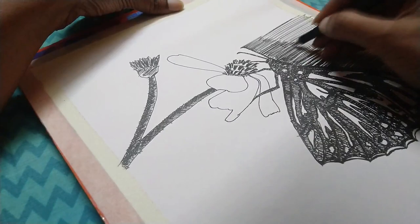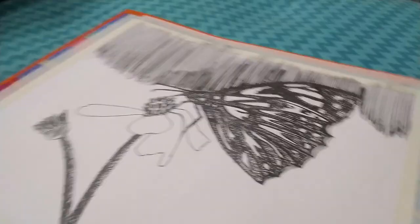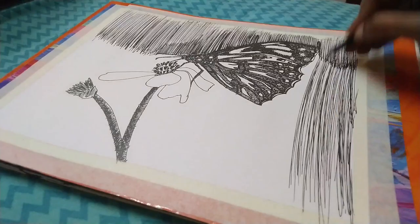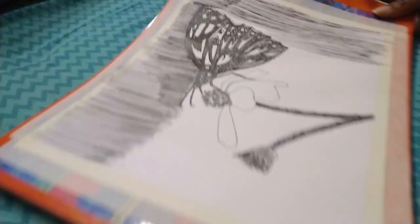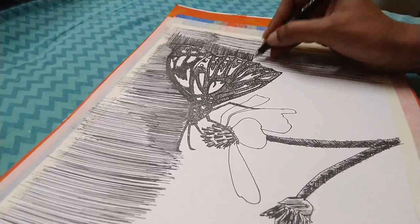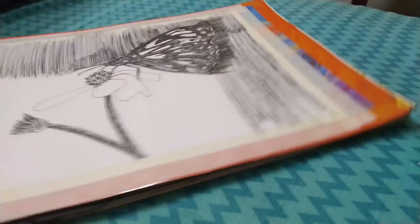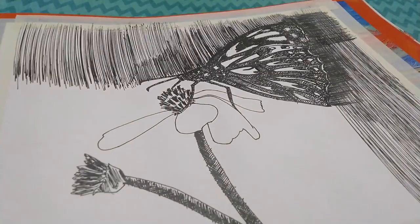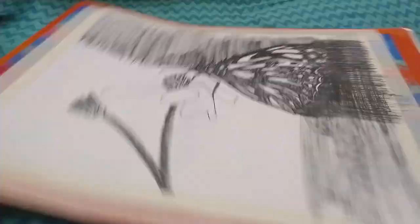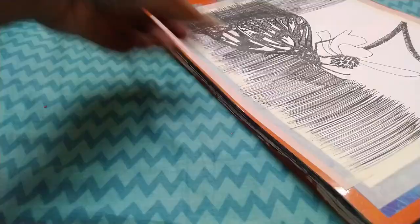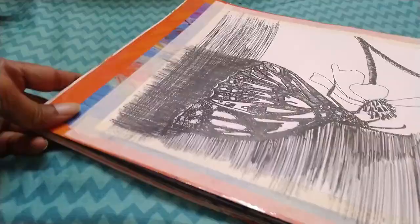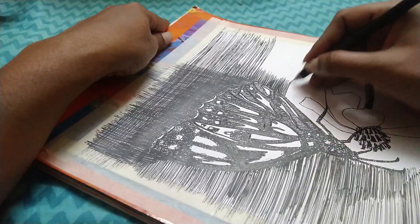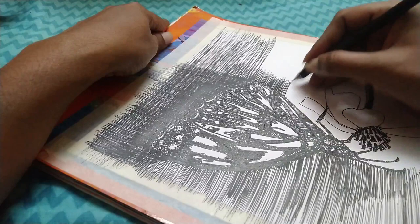I am just going to go ahead and fill up the background. Here I am giving the same old vertical and diagonal strokes. Like I said, the strokes don't have to be perfect, so I am just going to give the strokes and fill up the entire thing. I am going to keep the flower white, completely white, so that it pops out.